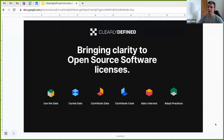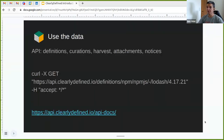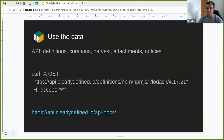Here are six ways to bring clarity to open source licenses and how you can use and contribute. The first is using data. There's a simple API where you can interface in several ways: calling definitions, creations, harvests, attachments, and notices. For example, if you want to access the licensing metadata of a package on NPM, you make an API call like that.